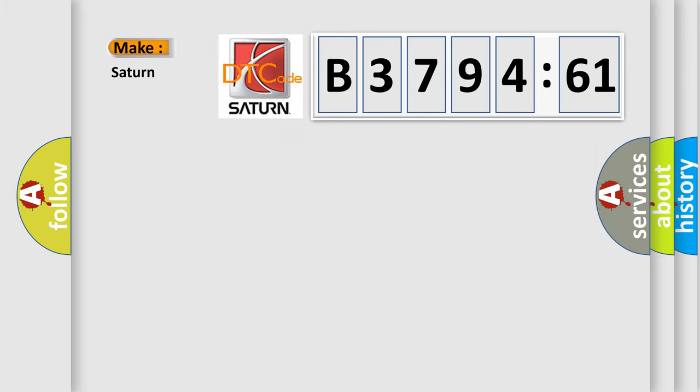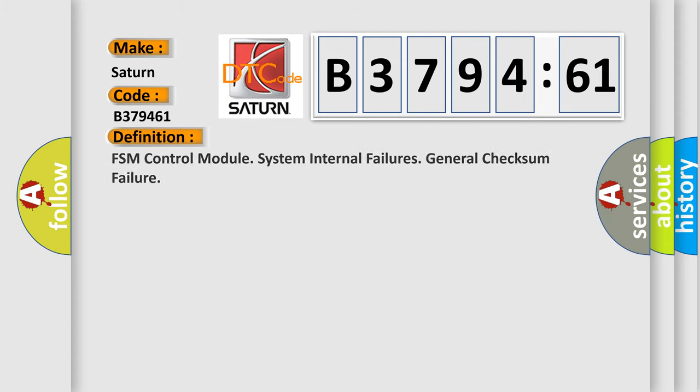The number itself does not make sense to us if we cannot assign information about what it actually expresses. So, what does the diagnostic trouble code B379461 interpret specifically for Saturn car manufacturers?